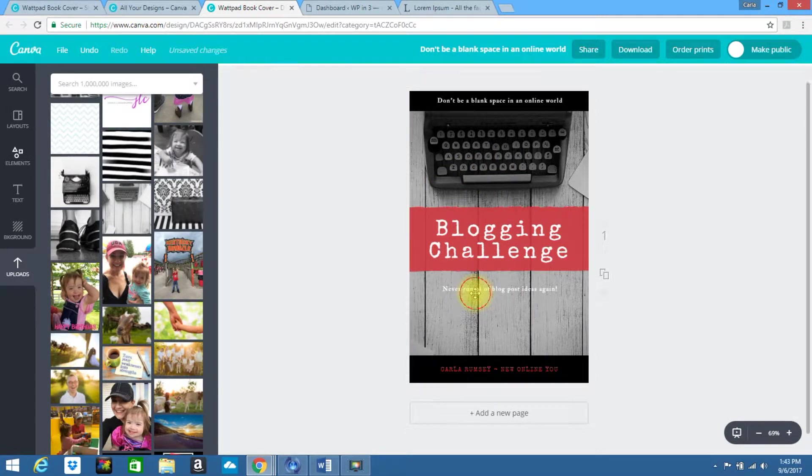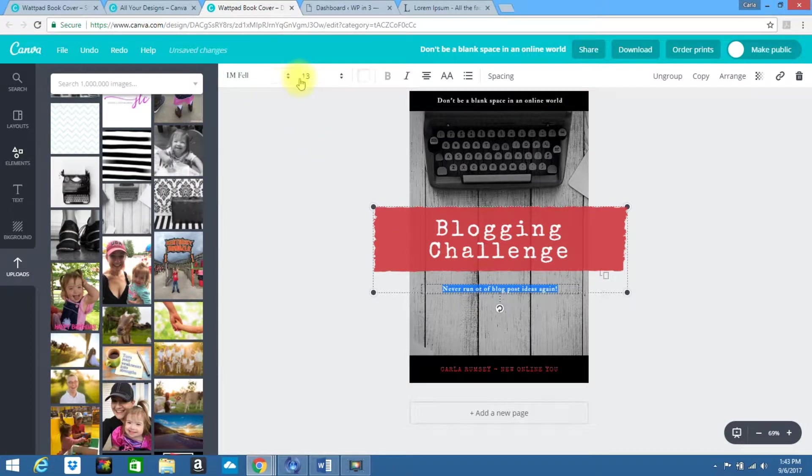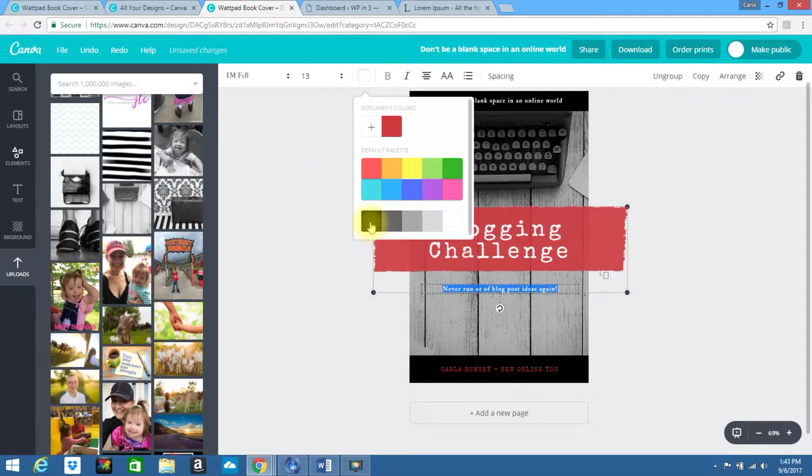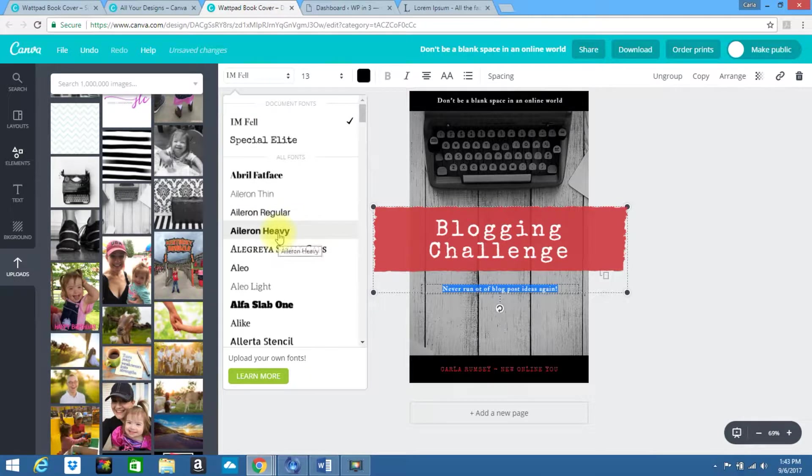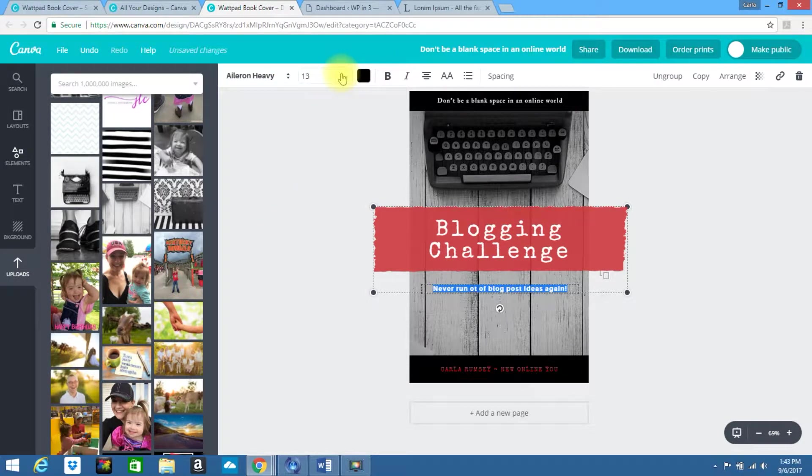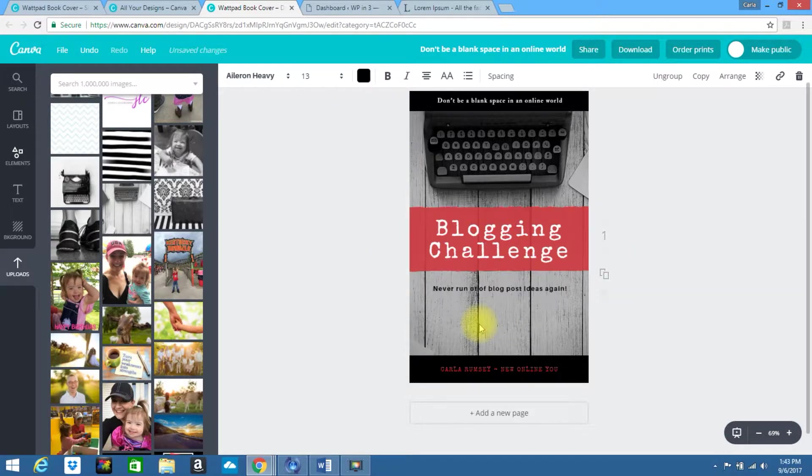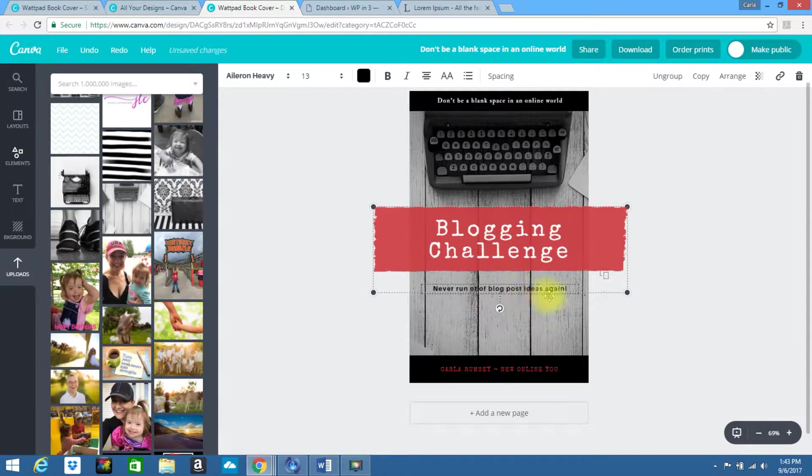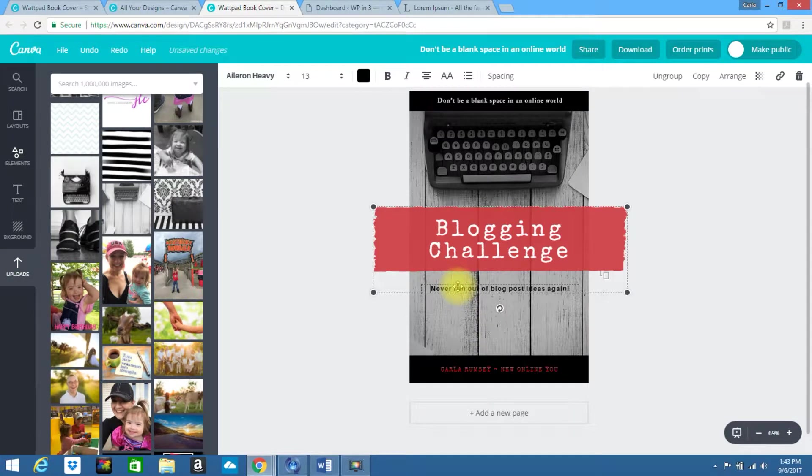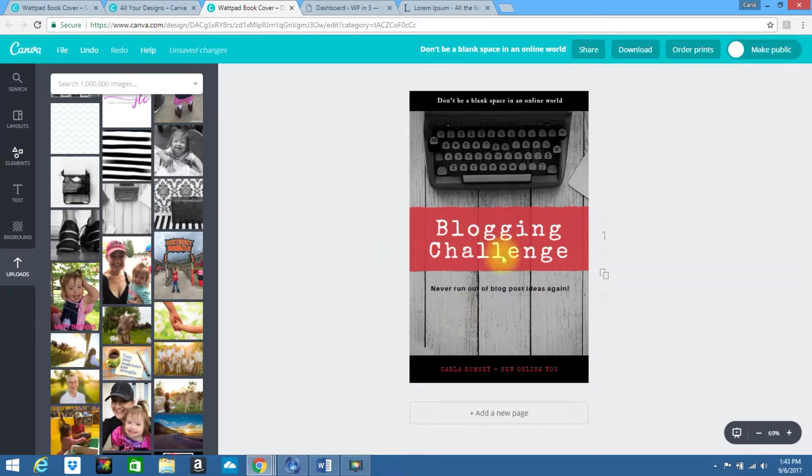Now this isn't really showing up very well. Let's see if I can change this to maybe black. And let's change the font to something a little more heavy. And that's still not totally showing awesome. But you can play with this. You can add maybe a little background or something to it. This is just giving you a basic idea.